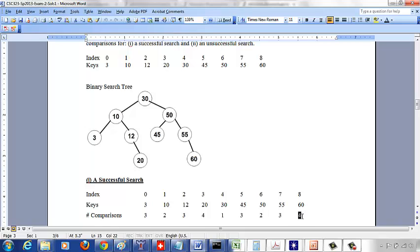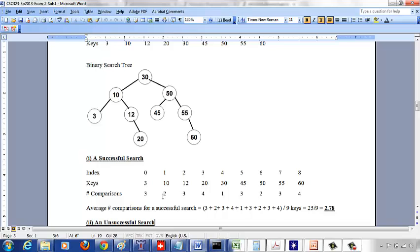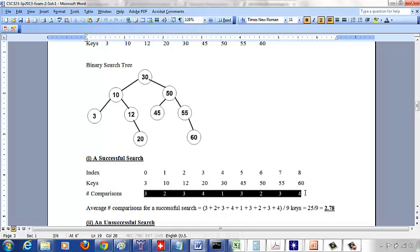The average number of comparisons for a successful search is the sum of all comparison values divided by 9, the number of keys. That works out to 25 over 9, which is 2.78.